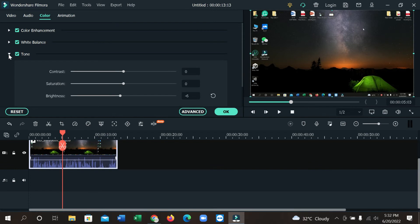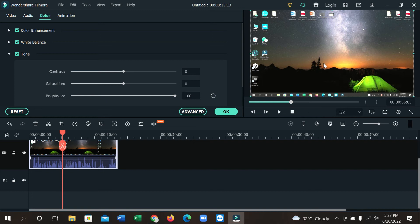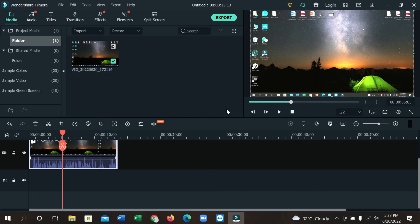You need to mark it, and at the last option you can see brightness. So you can increase it now, and your video brightness is adjusted. In this way you can increase your video brightness in Filmora.